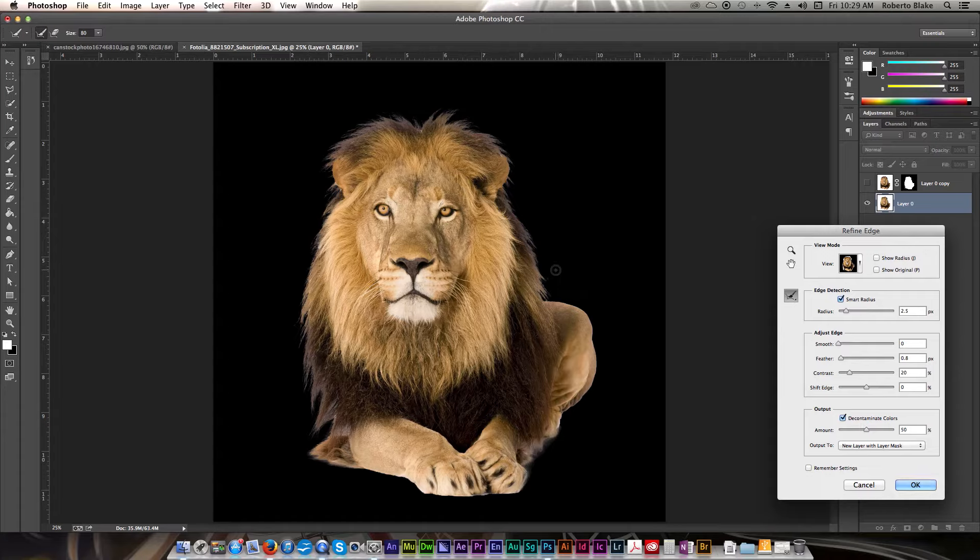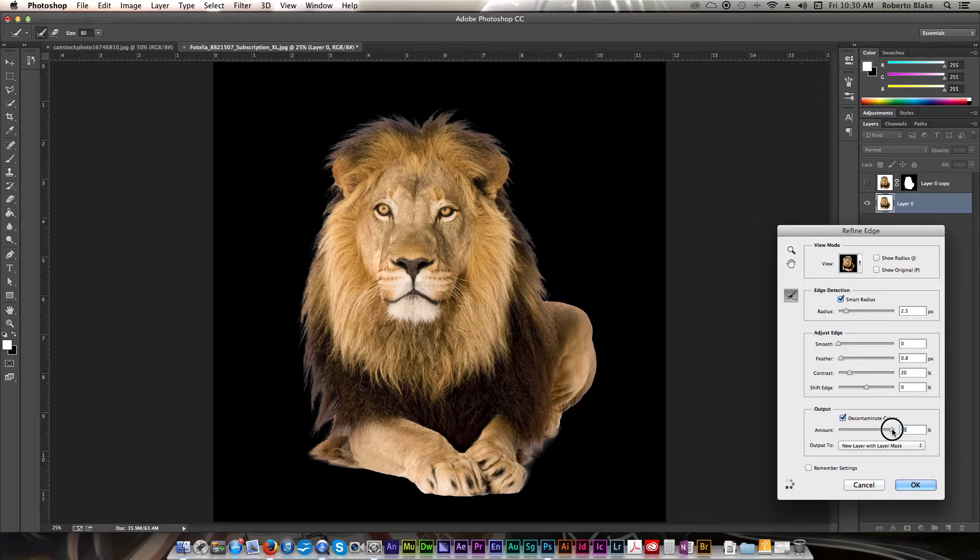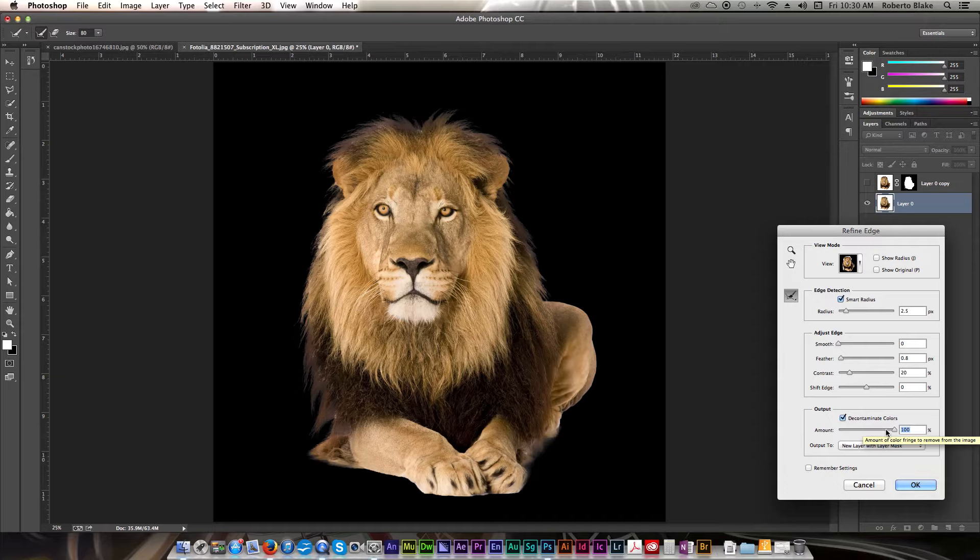it would help kind of decontaminate some of that color wash that gets into there. So I usually just slide this over to 100% and see what I get. And you can see that that actually did make a difference in our overall image.